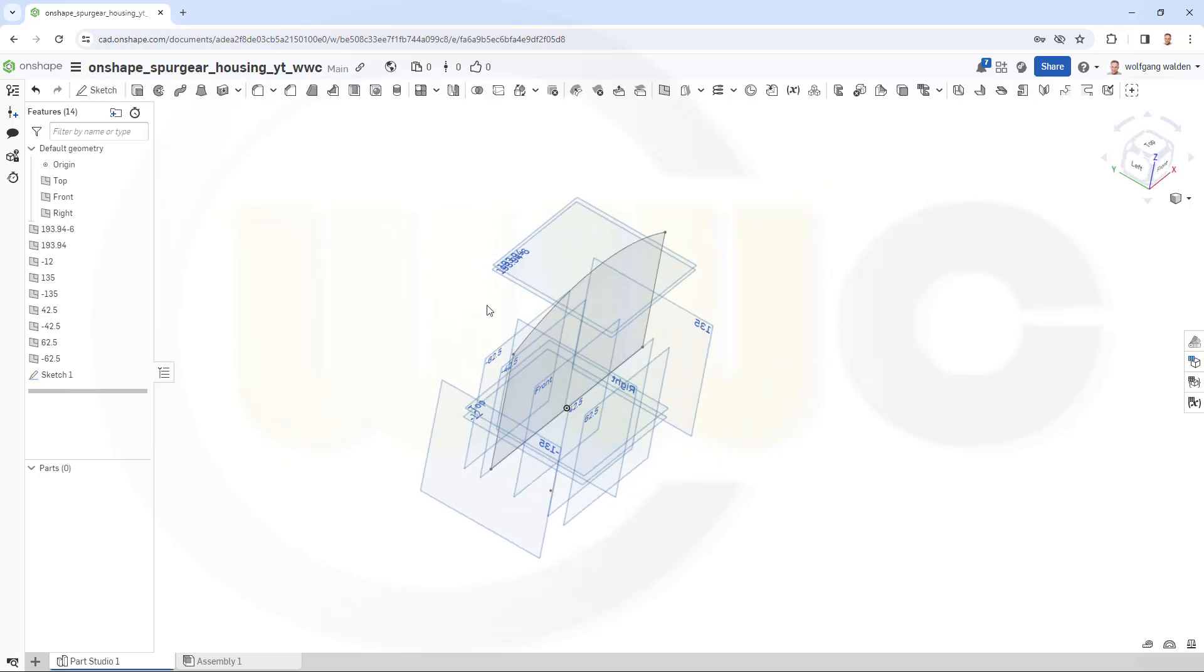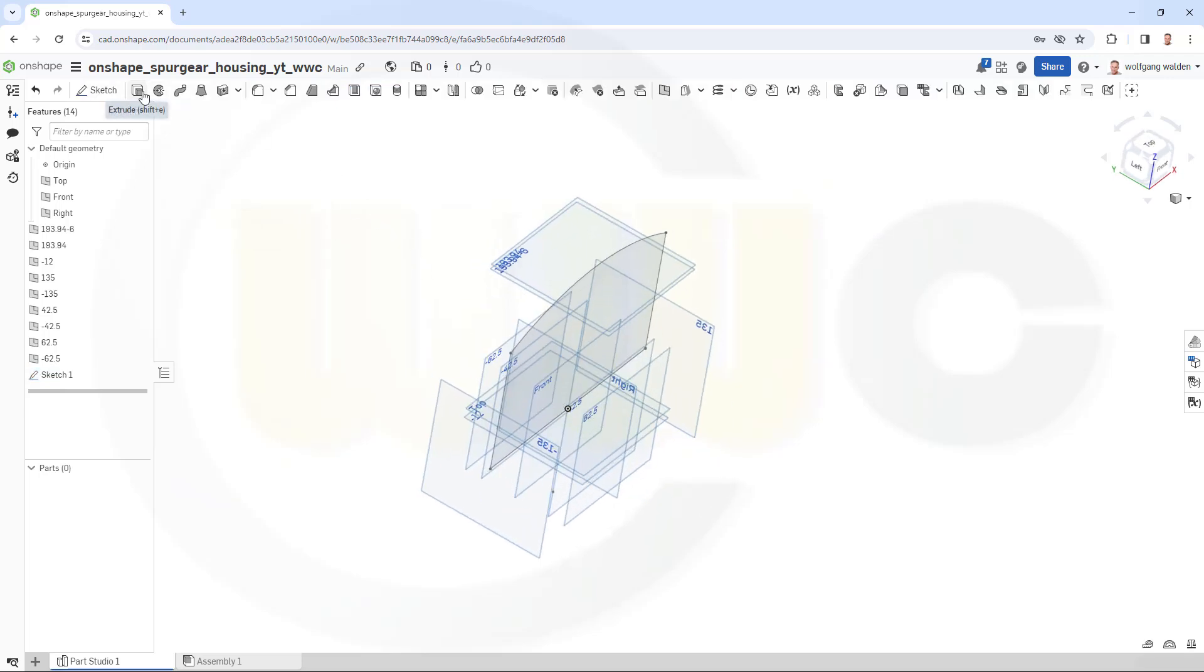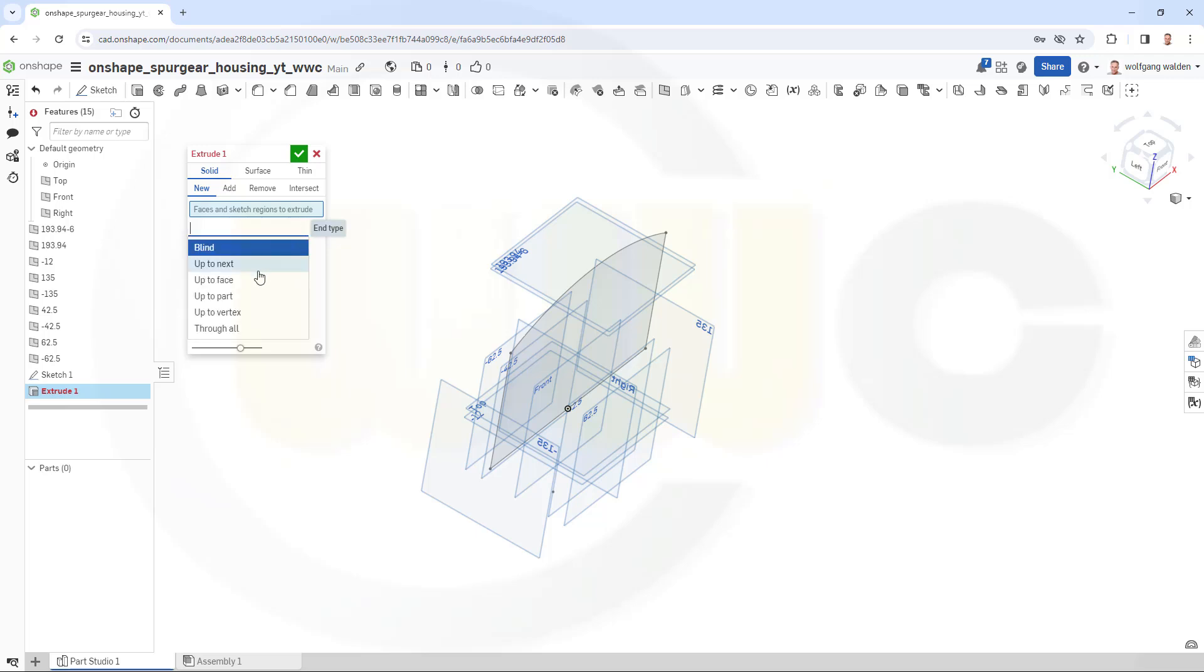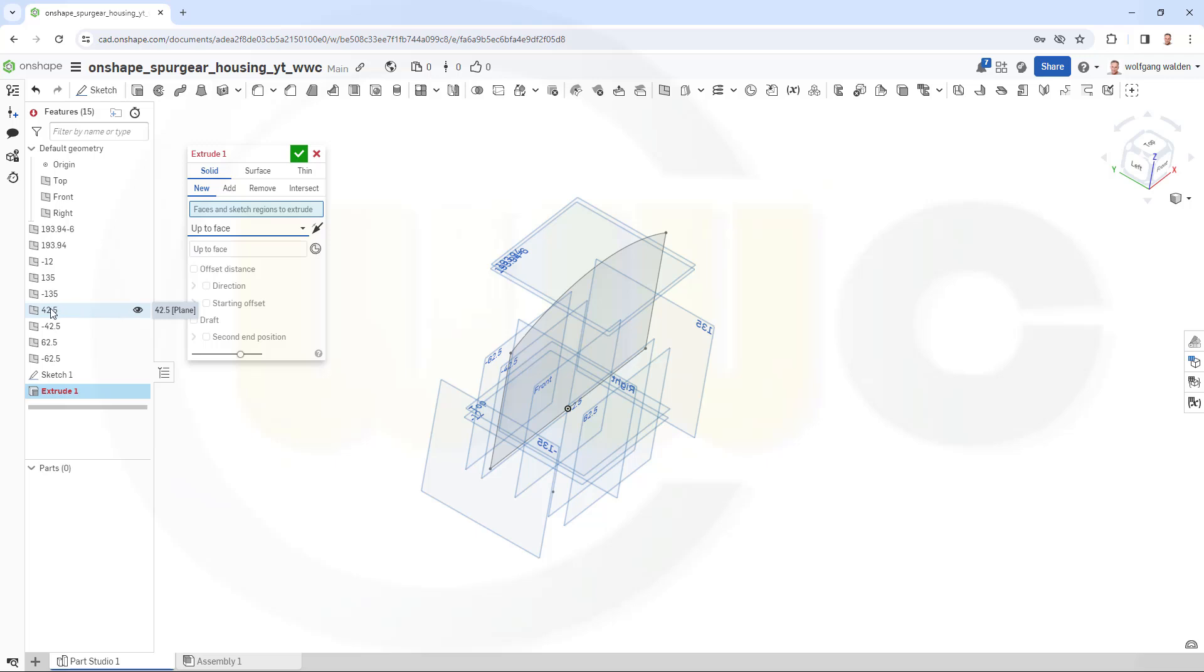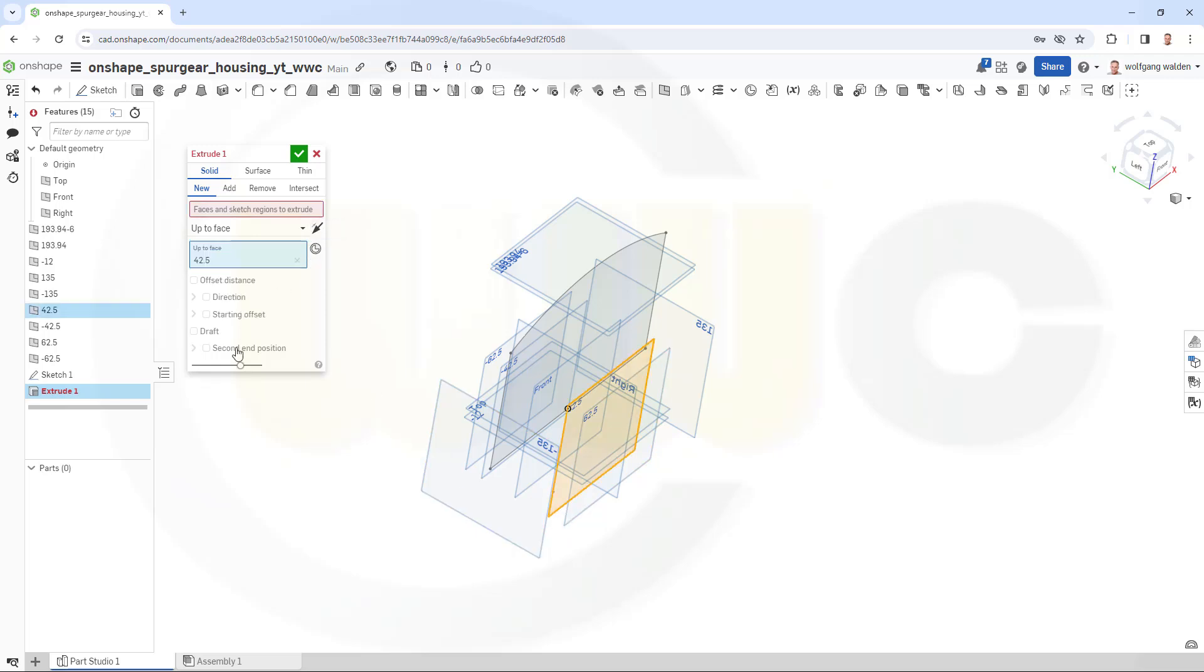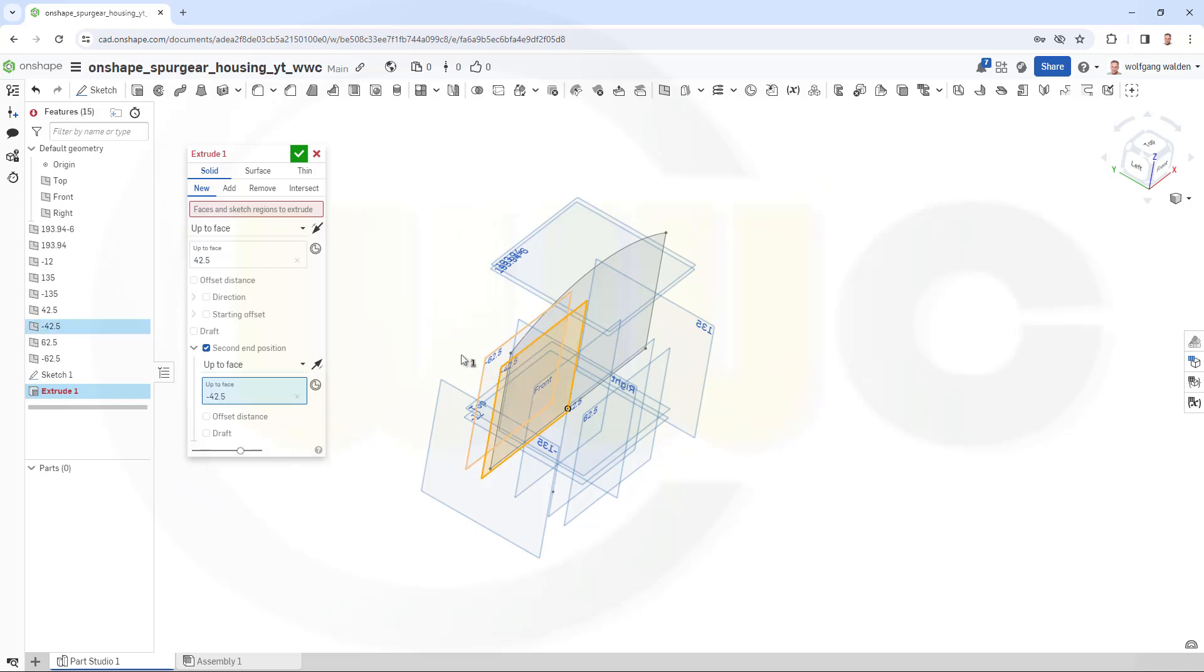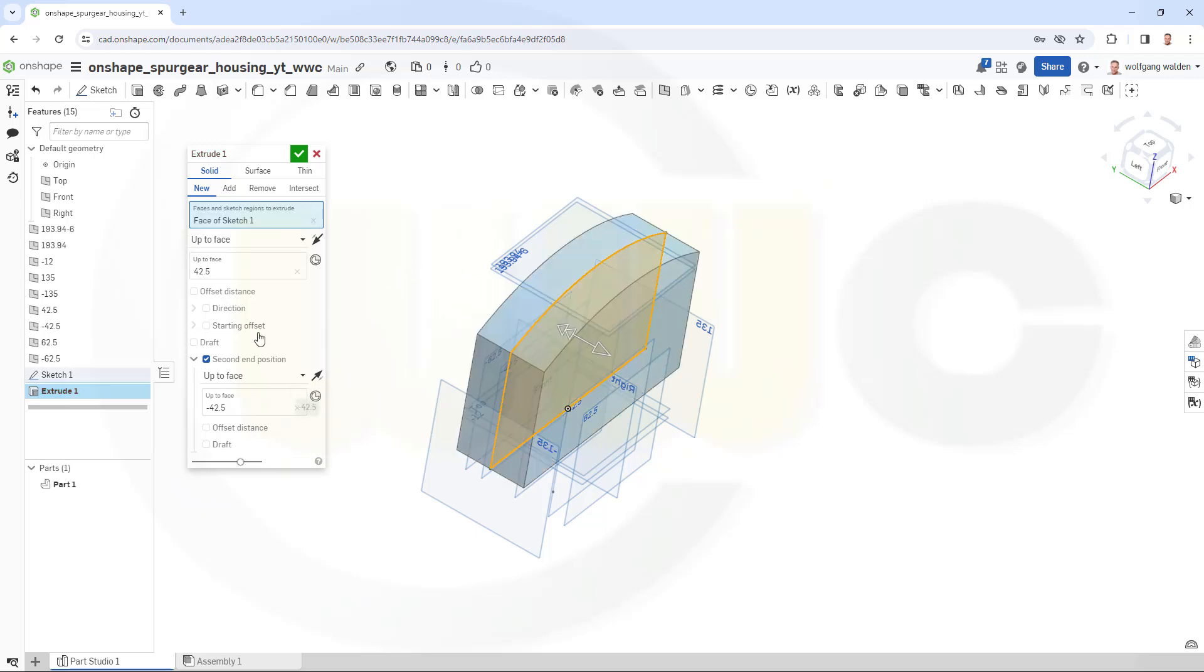Let's make an extrude, solid one, not blind but up to a face in one direction, and that would be the plane 42.5, so that's this one here. And the second end position would be again up to face, and that would be this plane here. Of course I need to select the sketch and confirm.